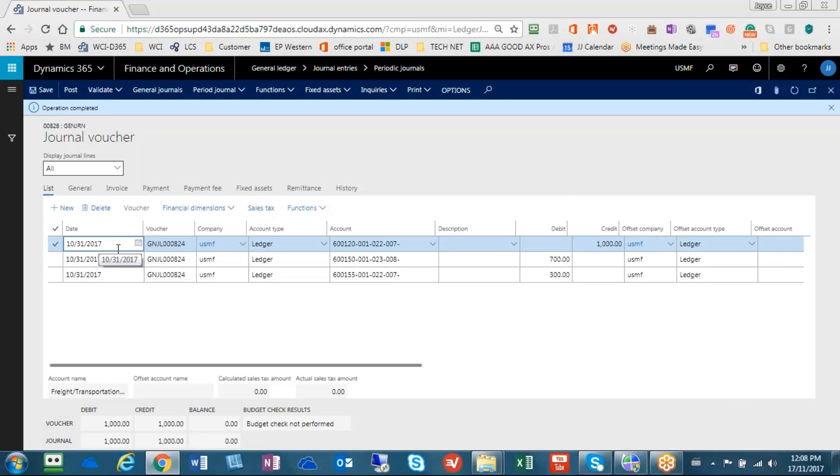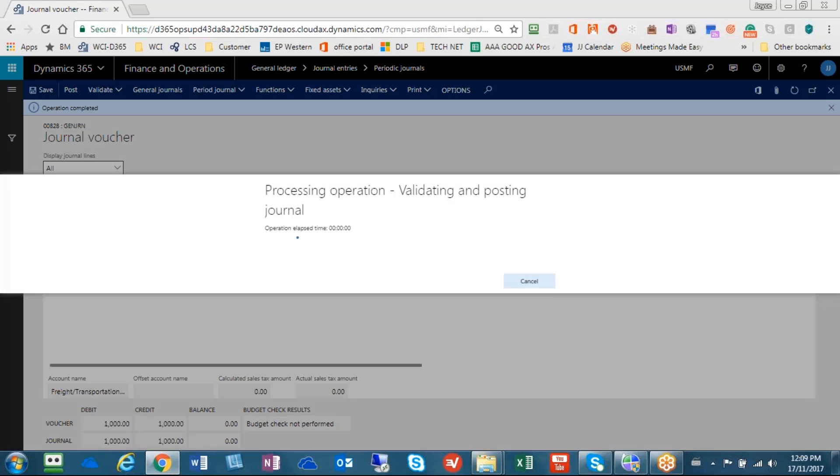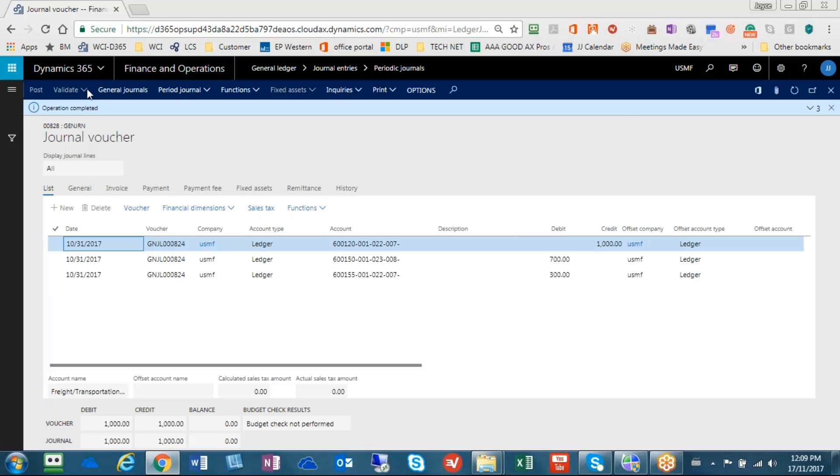And there you have it. Your journal entry comes in 1031. And those are our GL account numbers and those are the amounts. And all we have to do now is just post the general journal. And you're done.